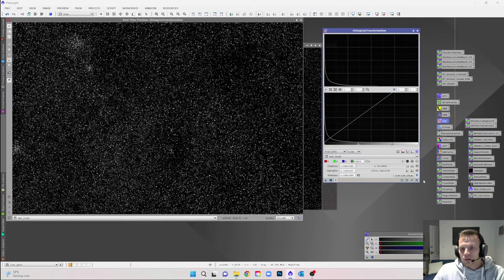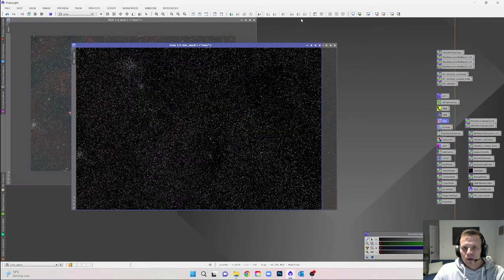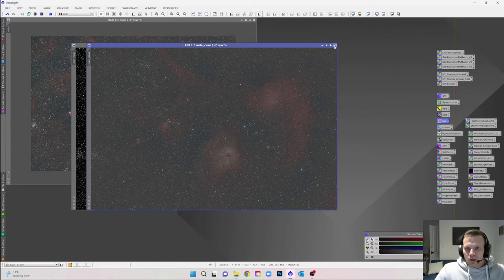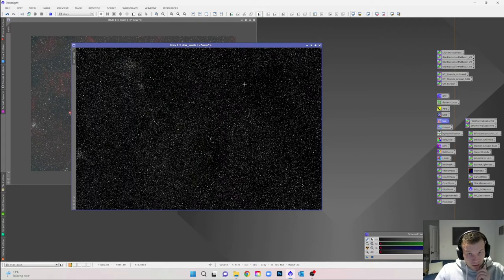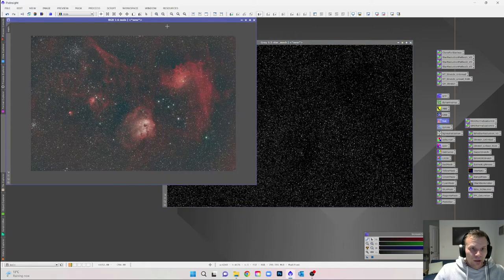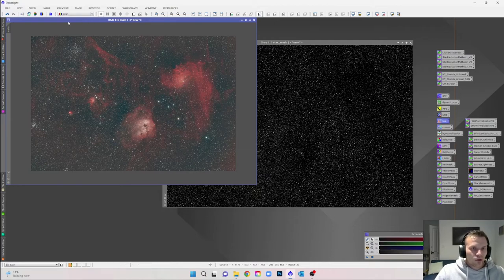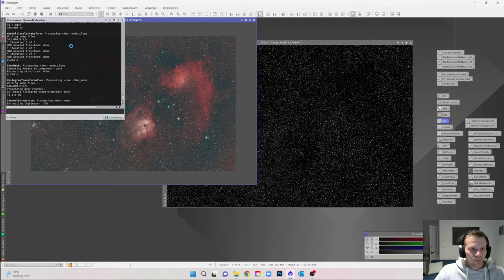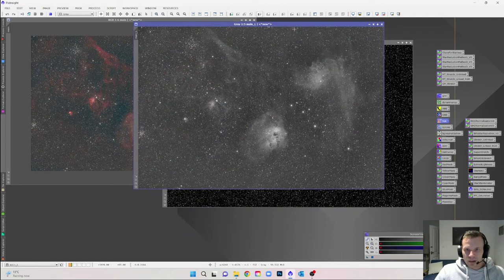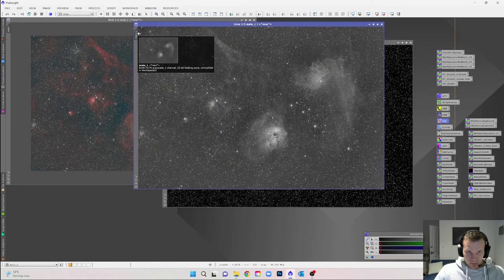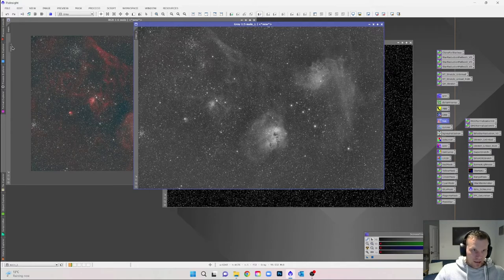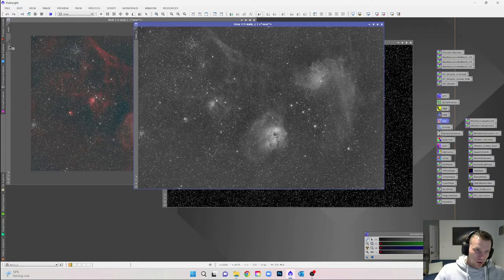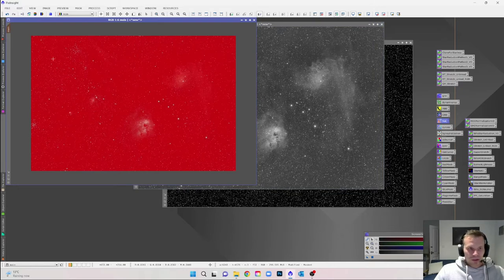We can get rid of the clone image — we now have our star mask. Bring the main image to the foreground. Next, create a luminance mask — make sure your image is selected and hit the button that says 'L component' to extract it. That gives us a new luminance image. Take that luminance image and drag it onto the slider underneath the main image to apply the luminance mask.